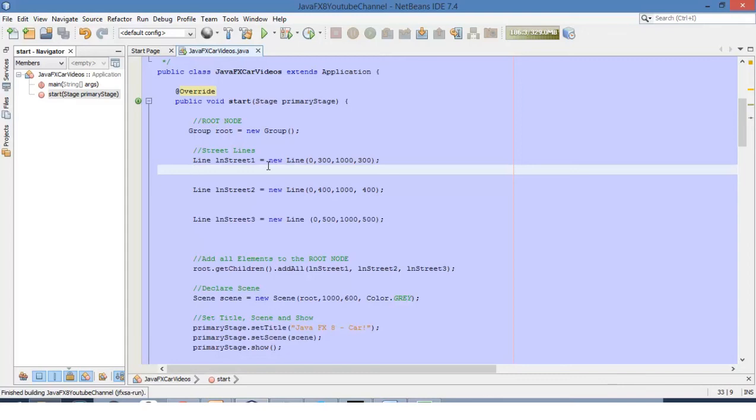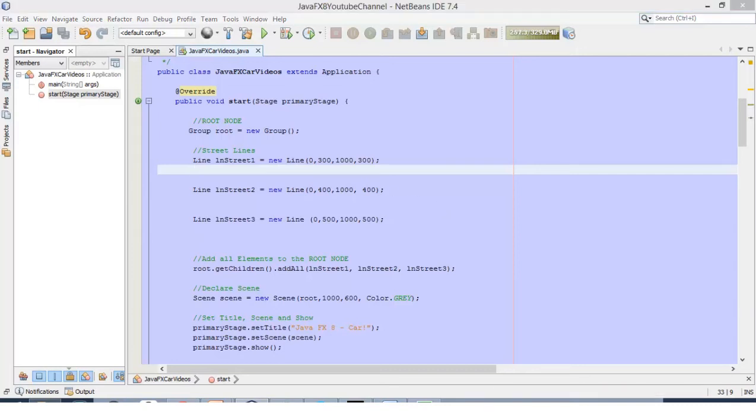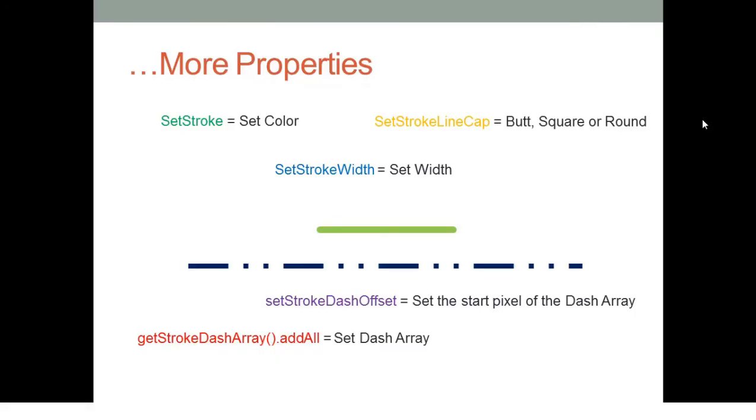Let's close this window and go to NetBeans. We are going to define the format for these three lines. Let's review the basic format in PowerPoint. We have this line and we can define the stroke, which will be the color.